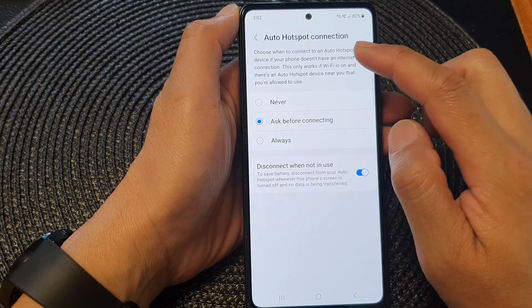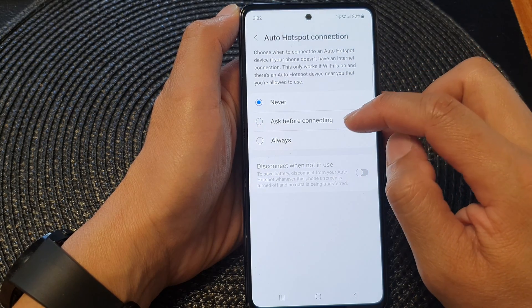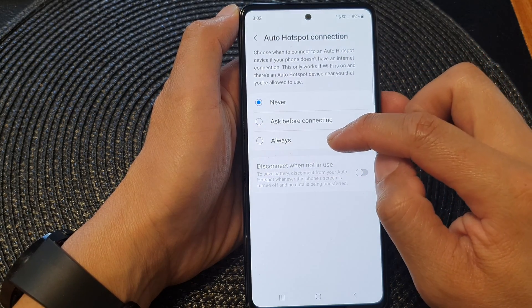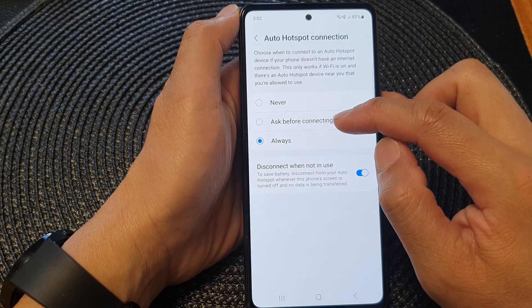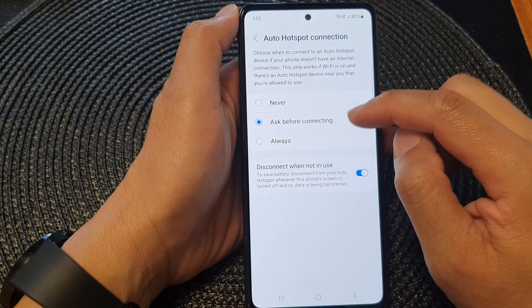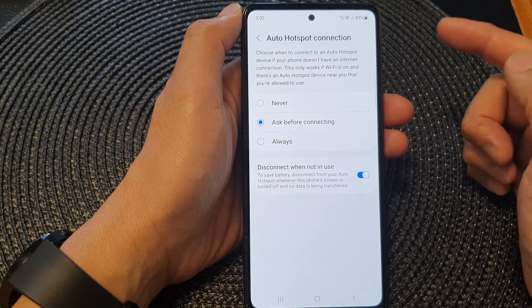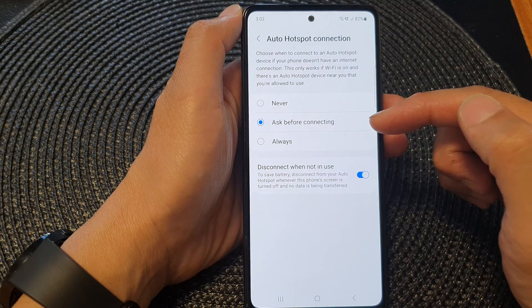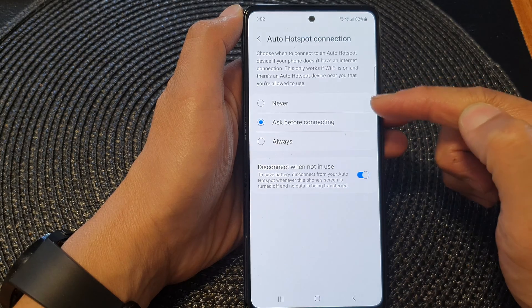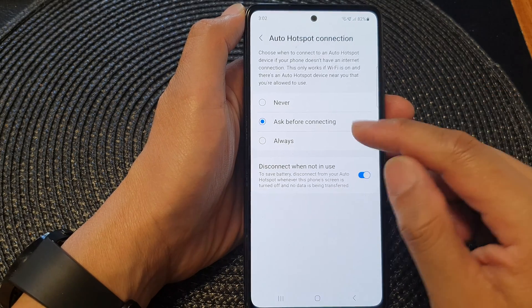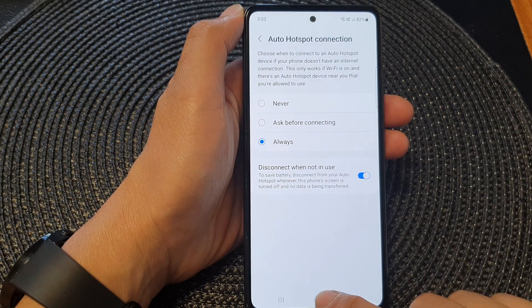To disable auto hotspot connection, you choose Never, or you could choose Always. Another option is Ask Before Connecting, so it will prompt you asking if you want to connect to a Wi-Fi hotspot, giving you the option to connect or deny the connection. That's it — tap on the home button to go back to the home screen.